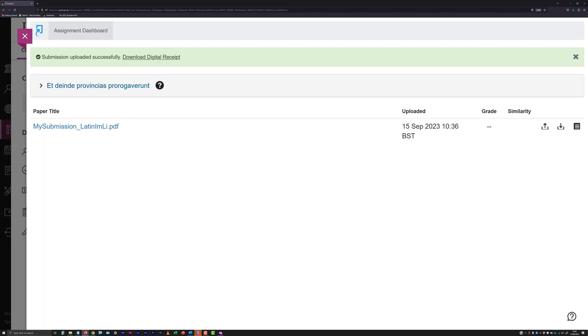After successful submission of a file, it is strongly advised that you immediately view the submission or, where the submission is a file type where the contents can't be displayed by Turnitin, download your submission and open it locally to view it.